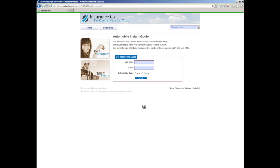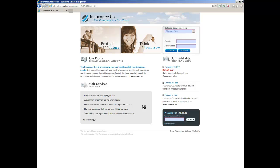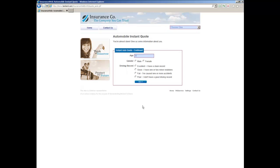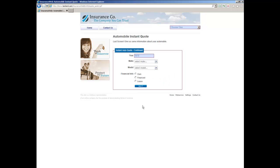Silk Test Workbench minimizes and the script plays back. During playback, the actions you performed while recording the script are played back on the screen against the sample application.